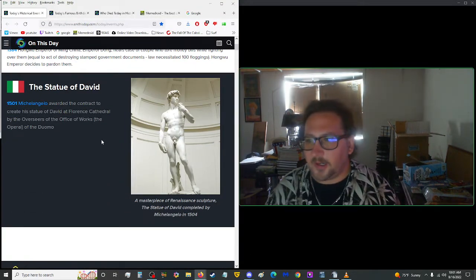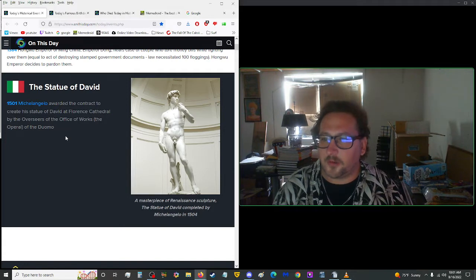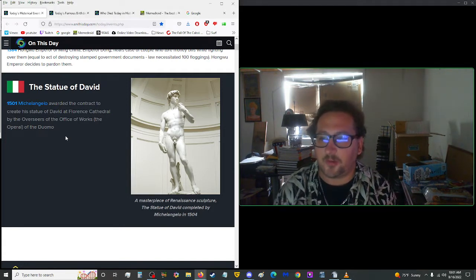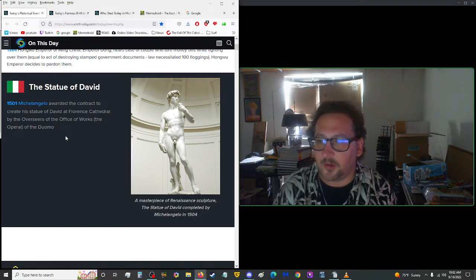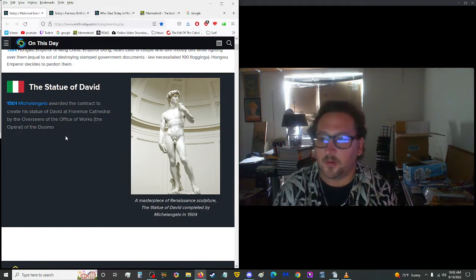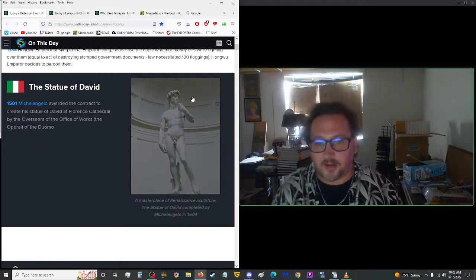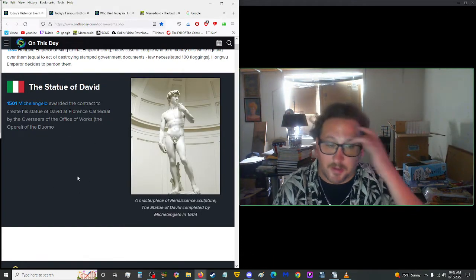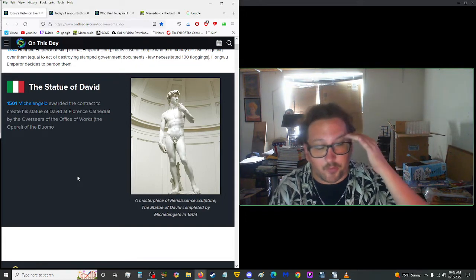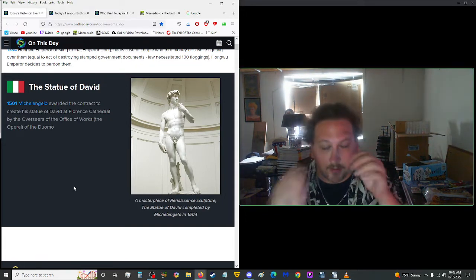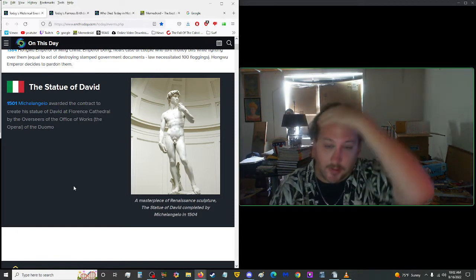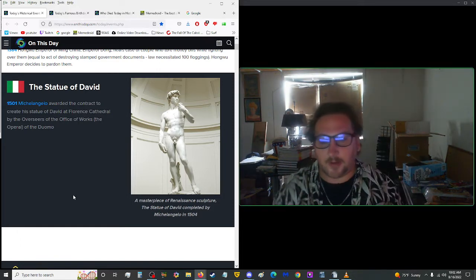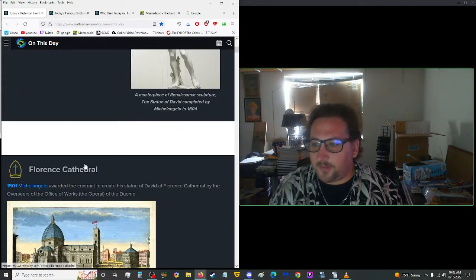So what happened on this date in history? We'll start in 1501. Michelangelo was awarded the contract to create his statue of David at Florence Cathedral by the overseers of the Office of Works, the Opera of the Duomo. That statue is like 15 feet tall, it's big. I had a former friend, Muffin, who went to Italy and saw the statue.